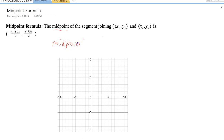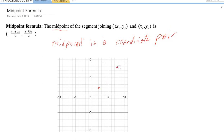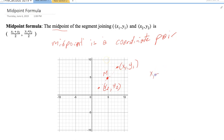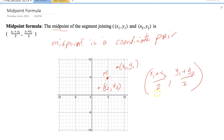The next thing we want to talk about is the midpoint formula. The midpoint is a coordinate pair. So if we take two points — say (X₁, Y₁) and (X₂, Y₂) — the midpoint of the line segment between them is called M. Algebraically, the midpoint M = ((X₁ + X₂)/2, (Y₁ + Y₂)/2). That is how you find a midpoint.